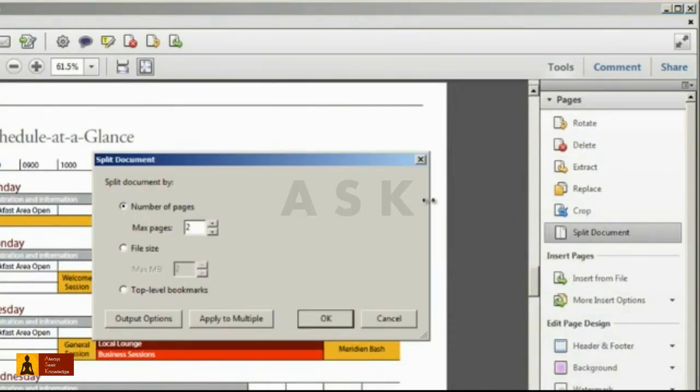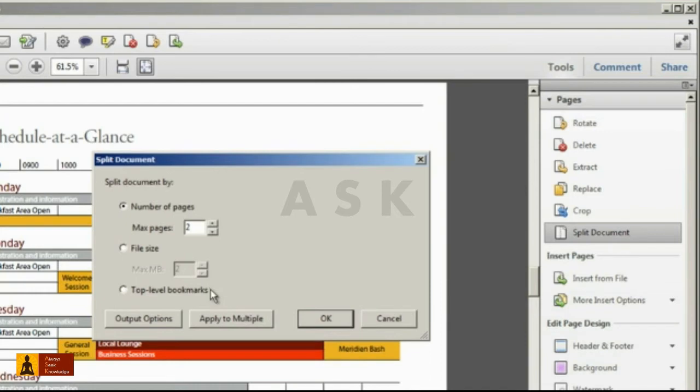Now this dialog allows you to control the split by the number of pages in a file, file size, or by top-level bookmarks. So let's say I'd like to split my document into three page increments, so I'll select three pages in the Max Pages entry.